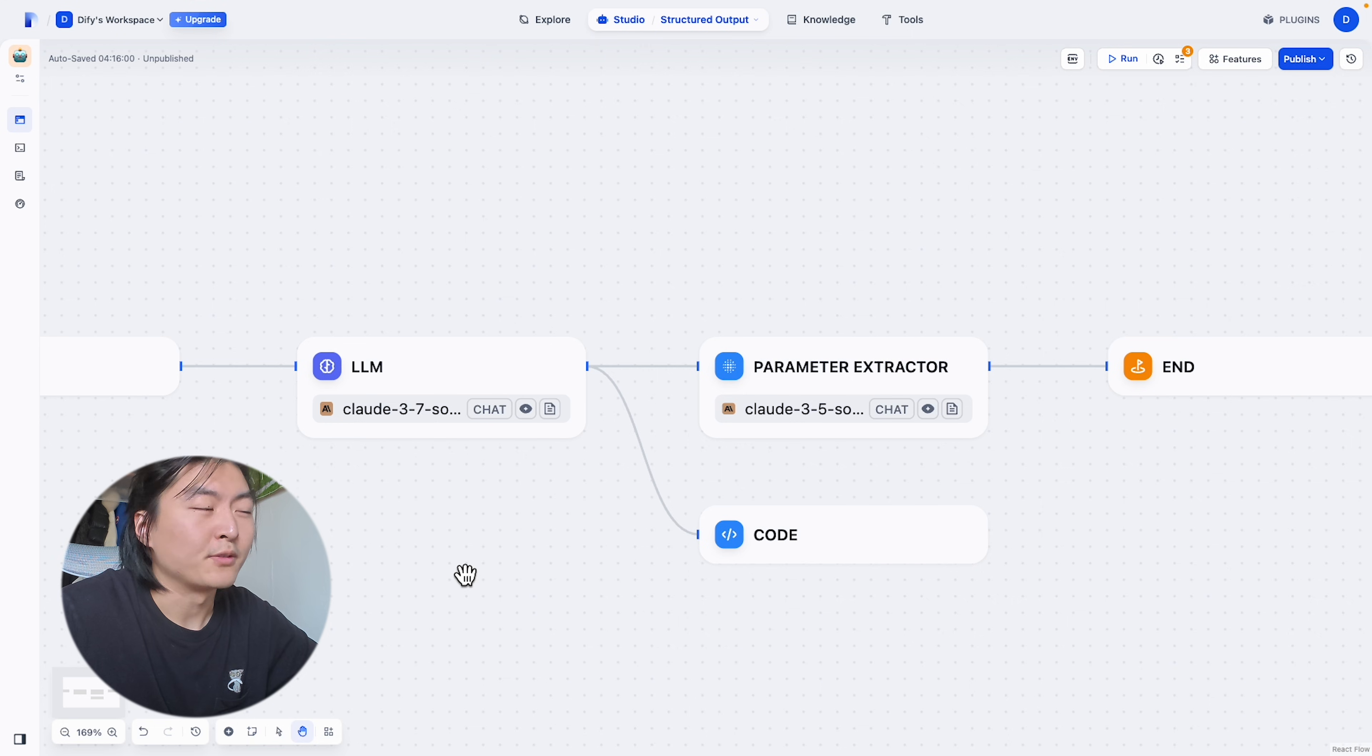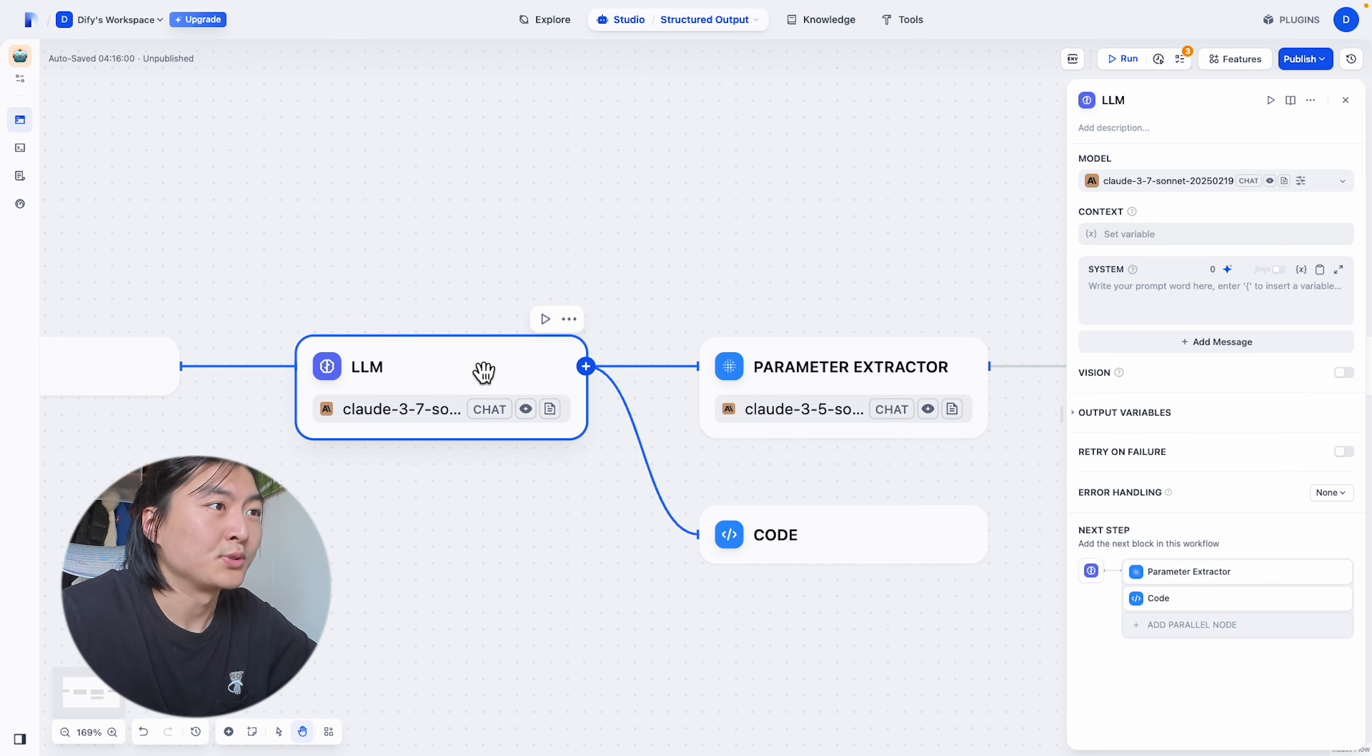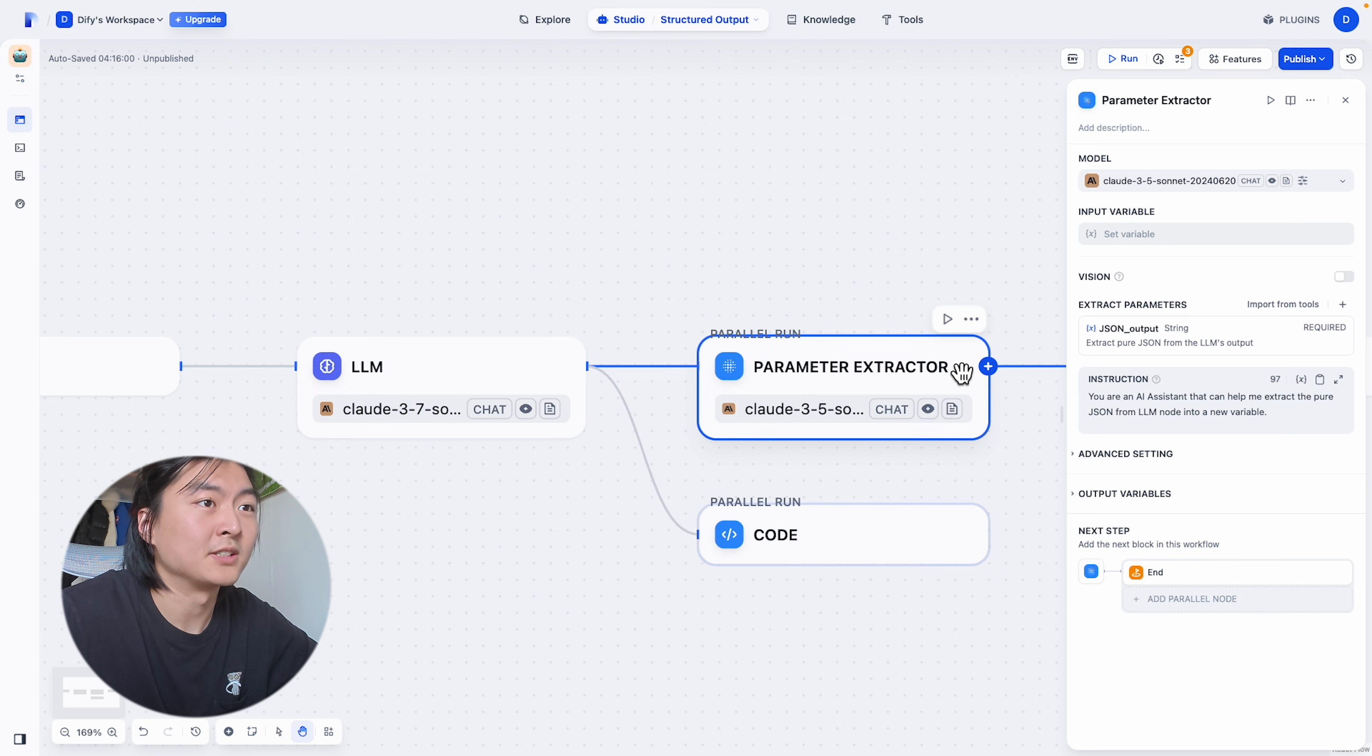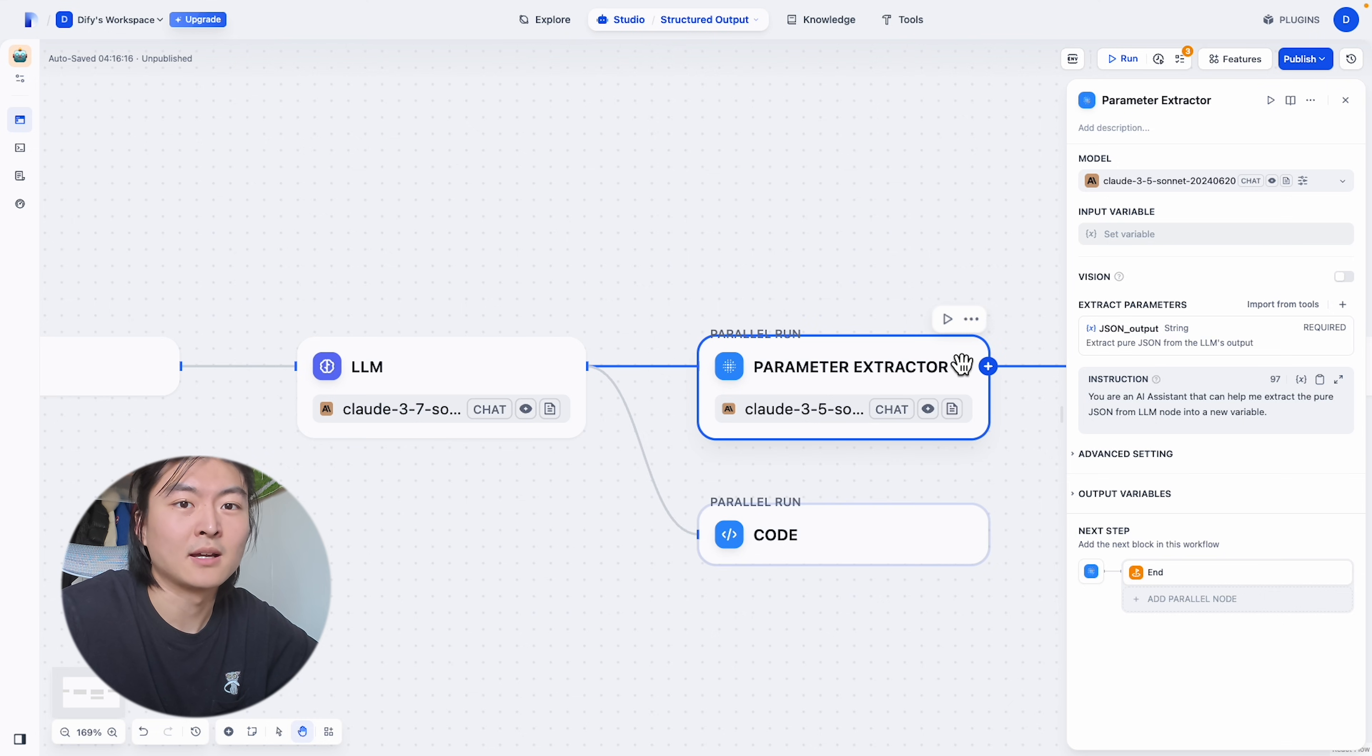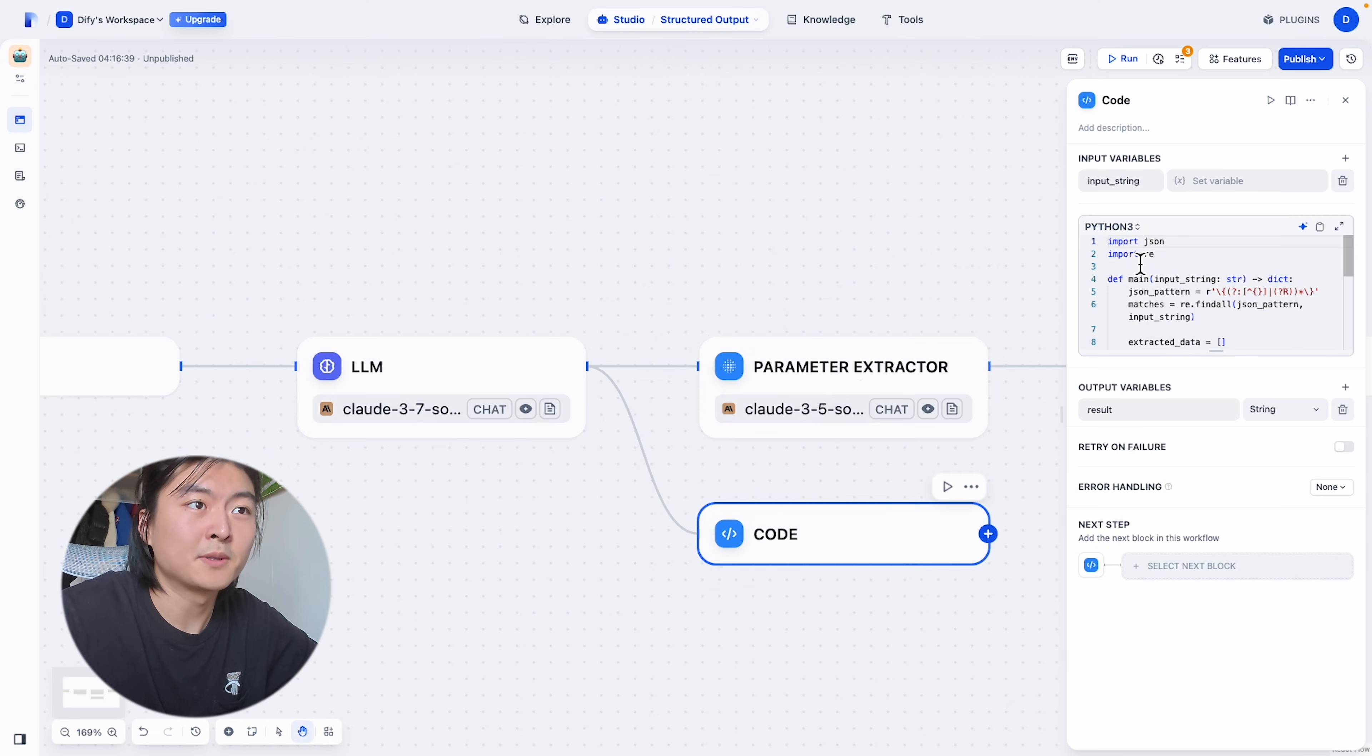In DeFi, when we used to make sure the output of our node is pure JSON type, we'd have to set up a parameter extractor and then prompt and validate this parameter extractor many times. Or we'd have to use a code node and type in a bunch of Python.